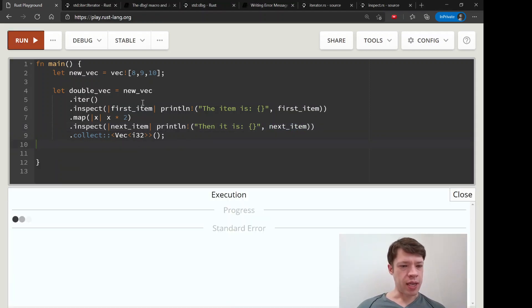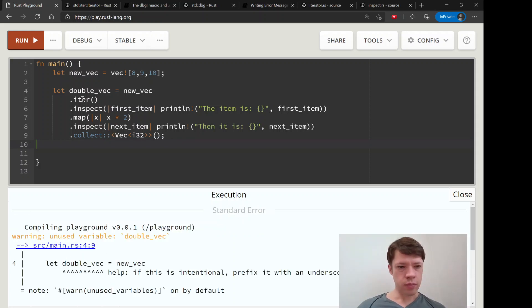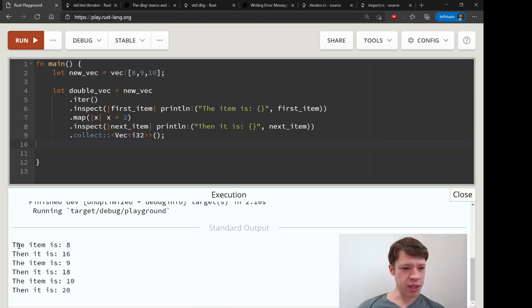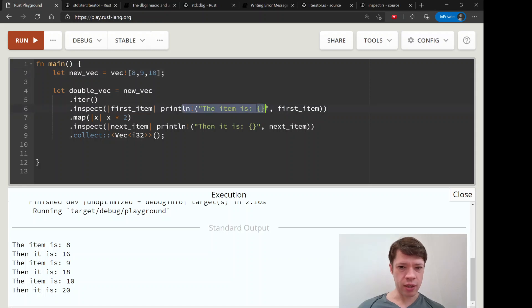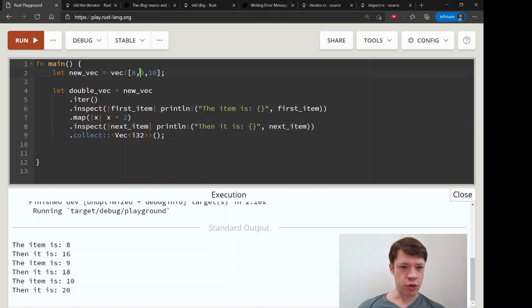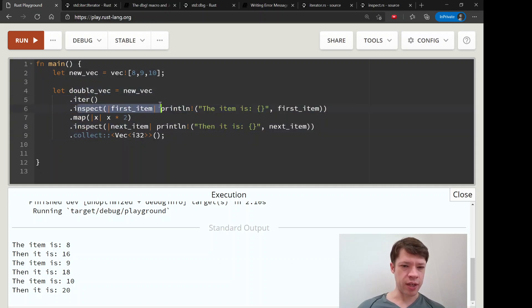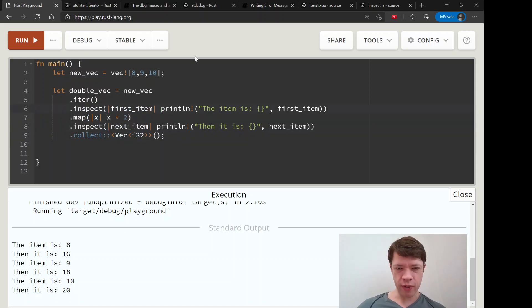Let's see, there it is. So it tells us the item is eight, then it is sixteen. So it's going through this process every time. First we're starting with this eight, so it tells us about this, then it tells us what it becomes. Then it goes to the nine and so on. It's not giving us the result, it's giving us what's going on every step of the way.